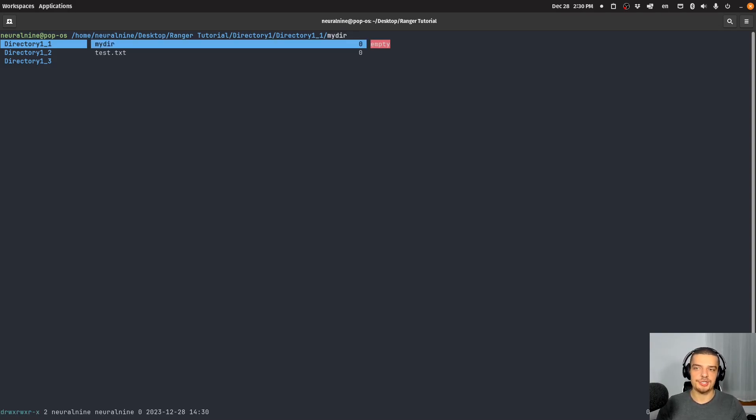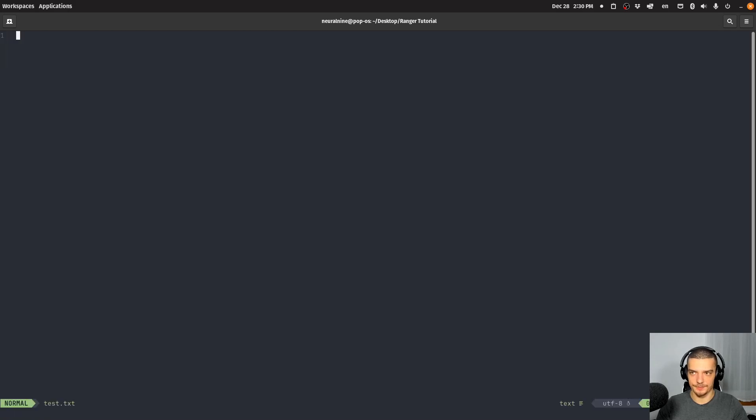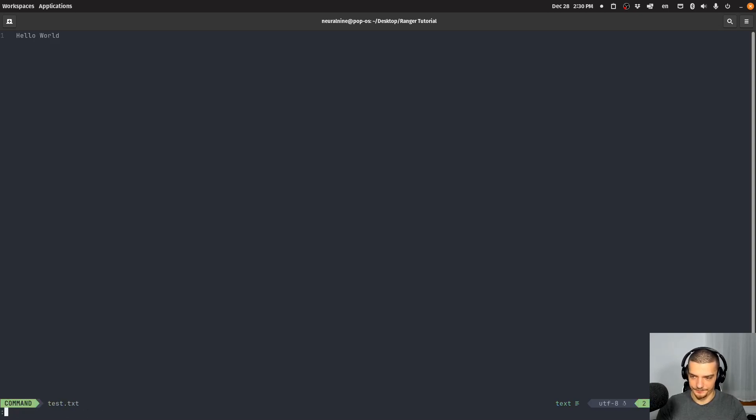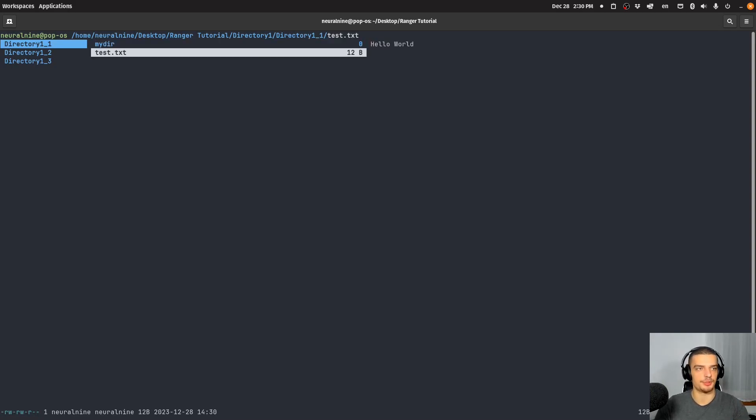And what you can do with a file is you can just press enter to open it in your default editor. In my case, now this is NeoVim, I can write something like Hello World here. And then basically, I have the content here Hello World, which is also displayed here as a preview. So that is one way to open a file.